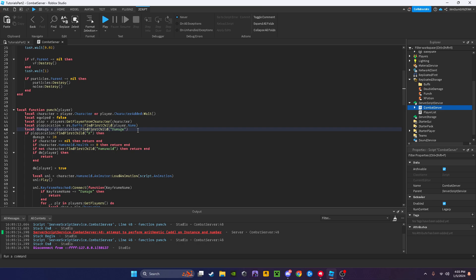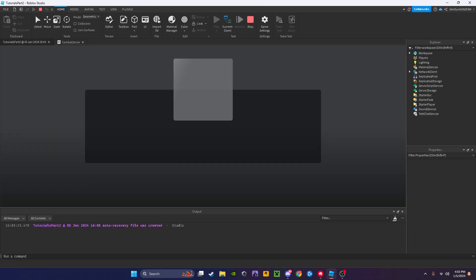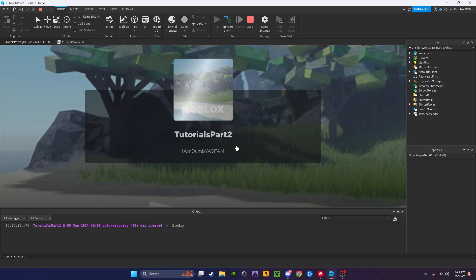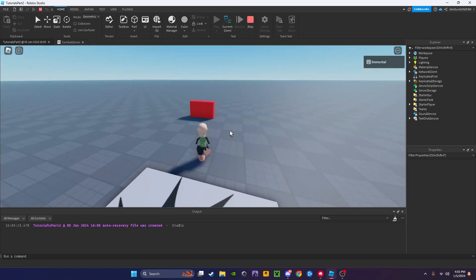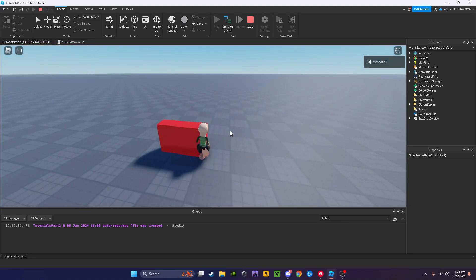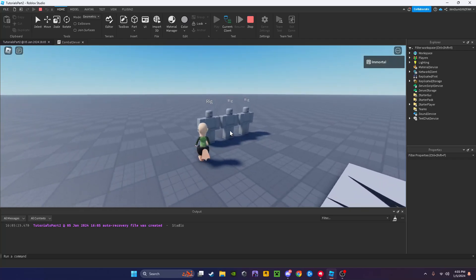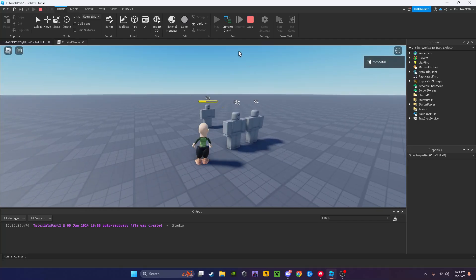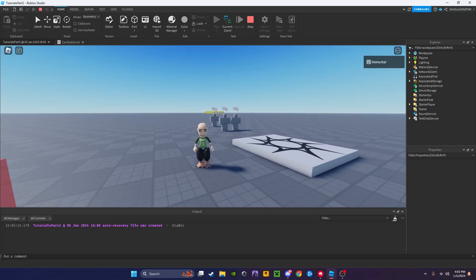And do dot value, sorry about that. Now it should work. I'll come over here, grab it, and 60 damage. Hope you enjoyed and I'll see you next time, see ya.